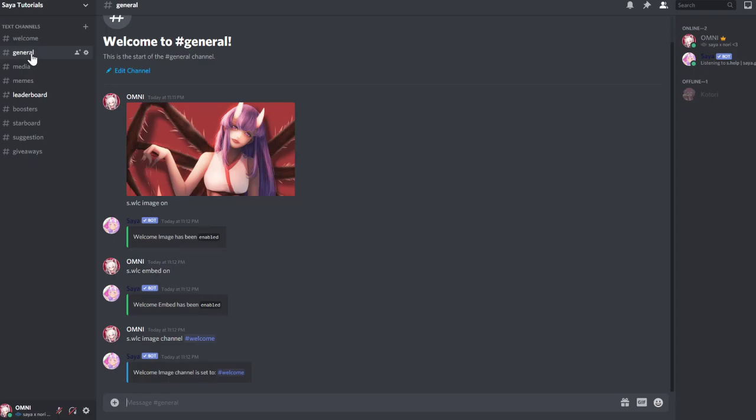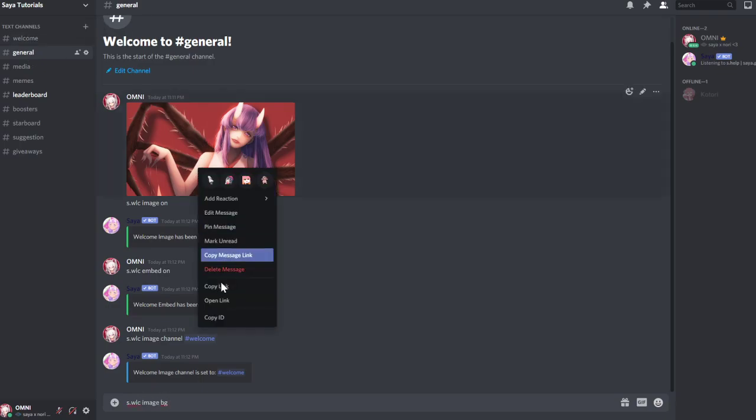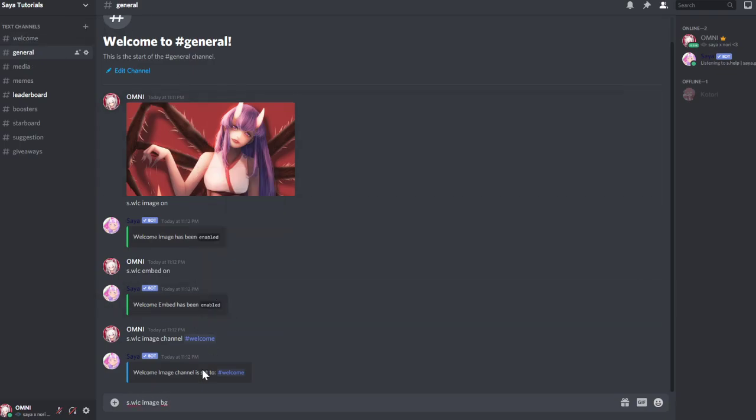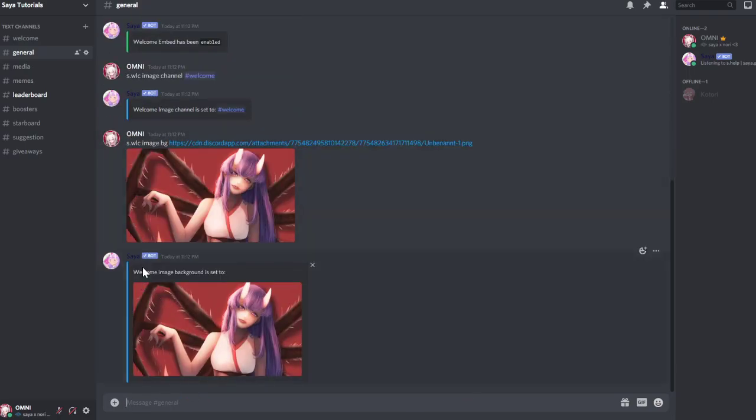Now we set a background. s.wlc image background, copy the link of that one or just upload it. Now the welcome image background is set.